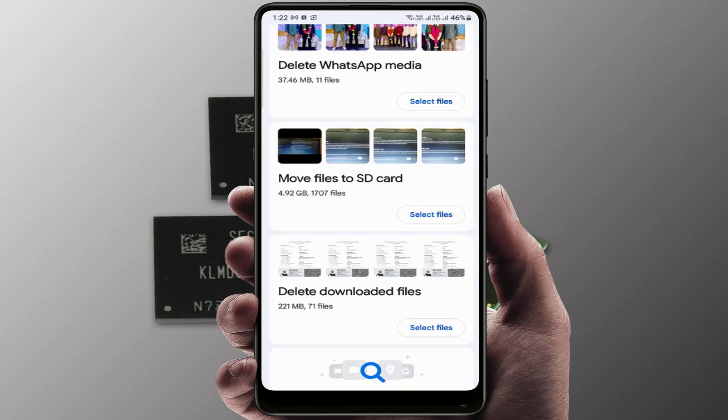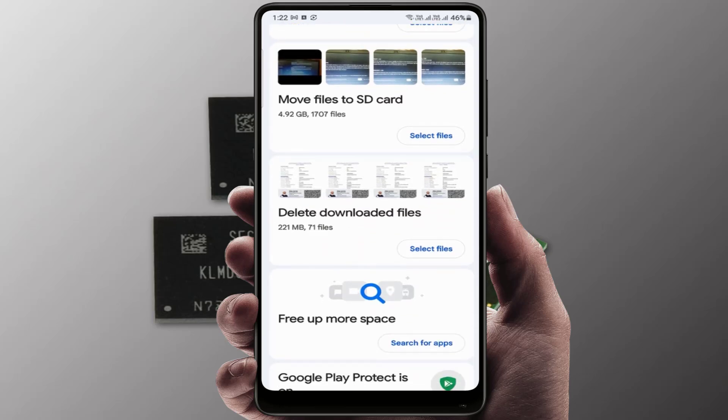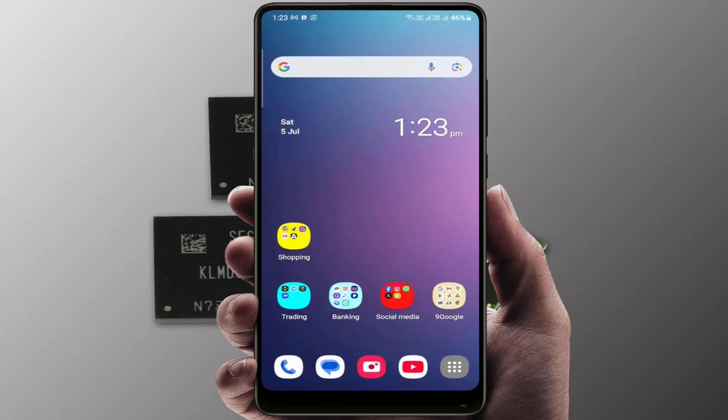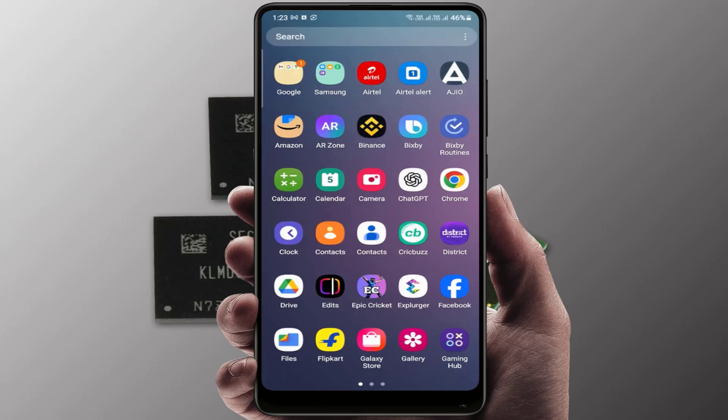If you are using an external SD card for your phone, here you can find the option to move large files to the SD card. As you can see — 'Move file to SD card' — just select the file and move it. That's it. These are the methods to fix this problem using the file manager.